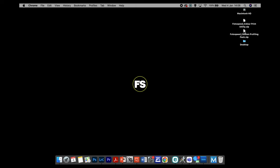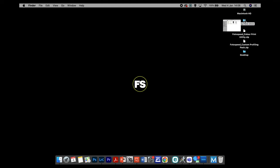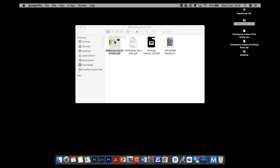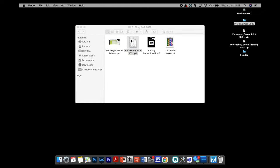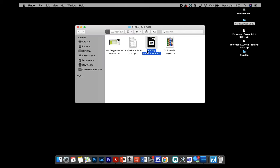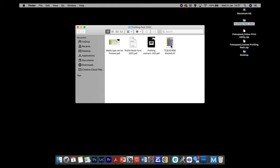If you double-click on the profiling pack, you'll get the Profile Pack 2022 folder. Inside there's a document listing all the equivalent media types on Epson and Canon to use with our different papers, a profile booking form to include with the charts when you send them to us, profiling instructions in written form, and the TC9.18 RGB ISIS A4 TIFF file — the chart we need to print. We don't want to open it in Photoshop quite yet, because we need to open it in the print utility.